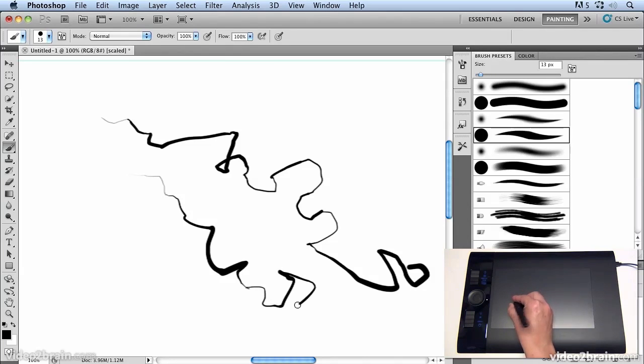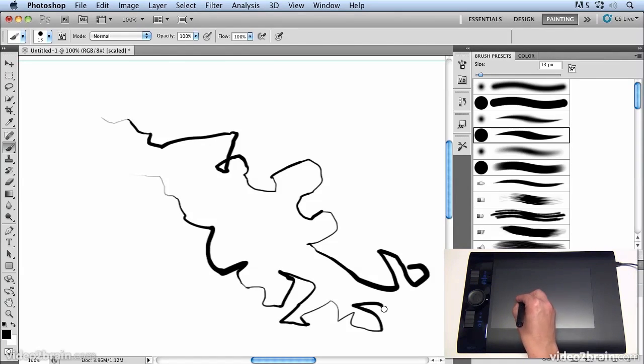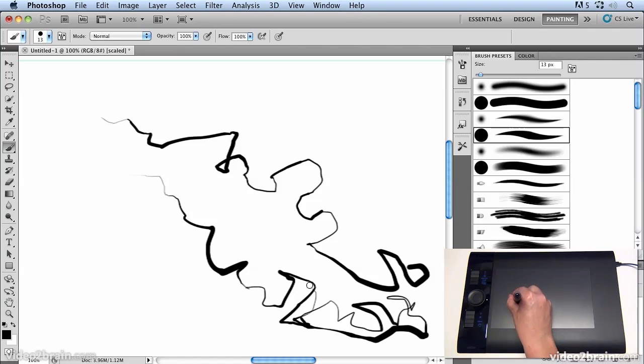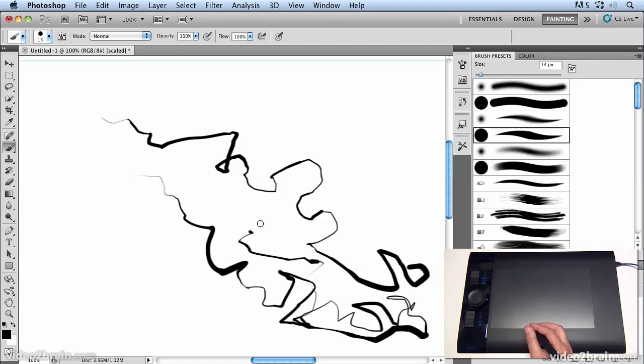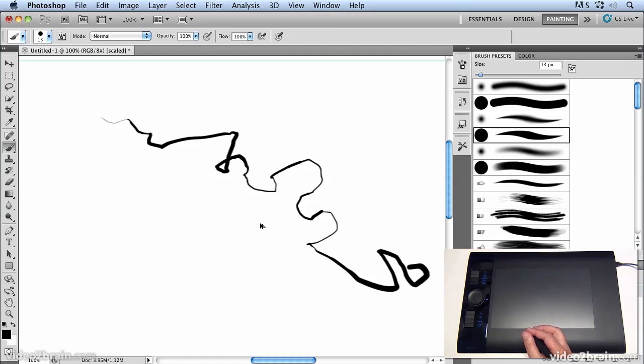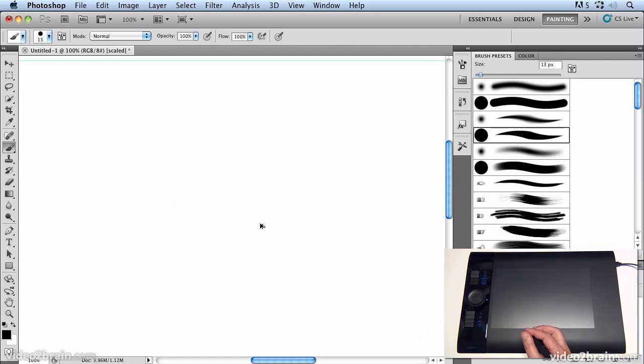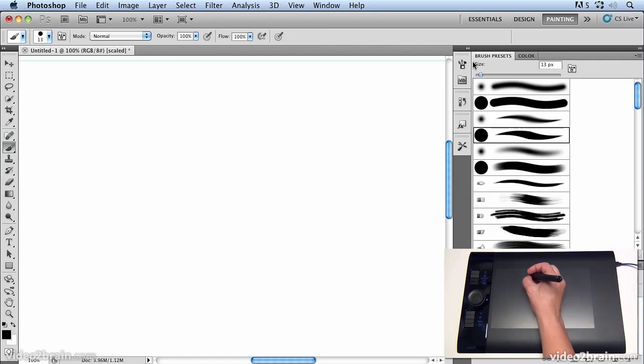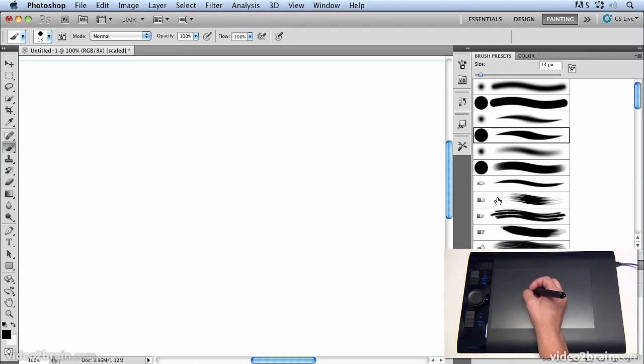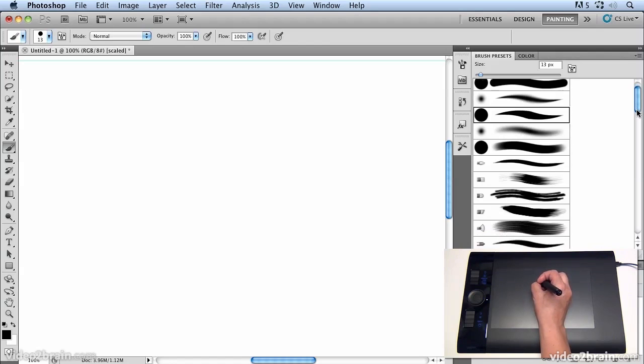So you can get these amazingly complex and detailed lines just by pressing and rotating the pen around. Now it's hard to see exactly what's happening with that brush so what I'm going to do is in my brushes presets I'm going to choose one of the natural media brushes which will really show how this works.